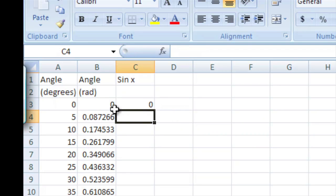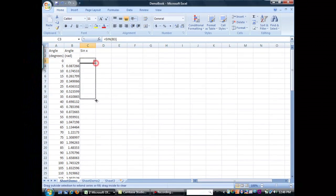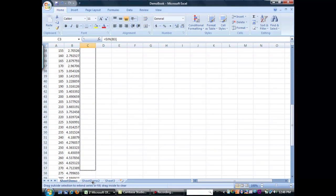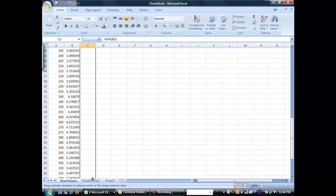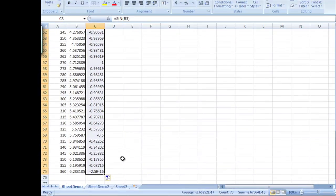And you'll notice whenever sine is used inside of Excel, it needs radians in order to work instead of degrees. So, converting to radians is what we want.